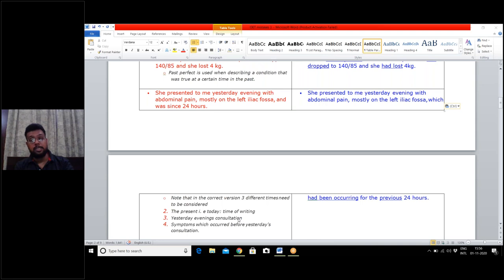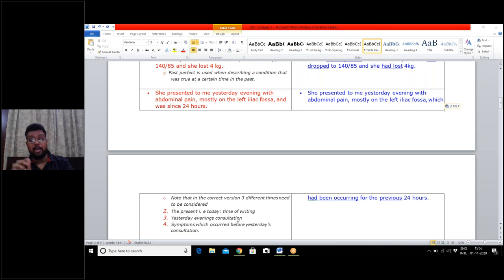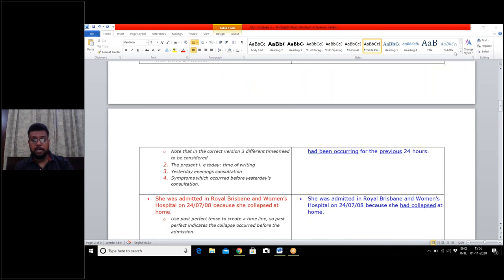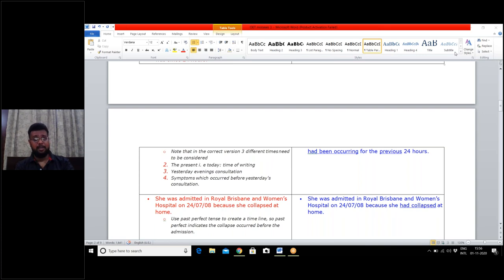Another example: 'she was admitted in Royal Brisbane and Women's Hospital on 24 July 2008 because she collapsed at home' is a wrong sentence. The correct sentence is: 'she was admitted in Royal Brisbane and Women's Hospital on 24 July 2008 because she had collapsed at home.' These things are simple, yet we commit mistakes when writing examinations.